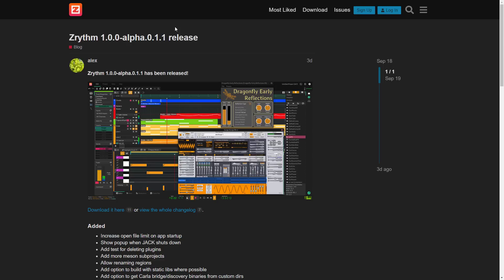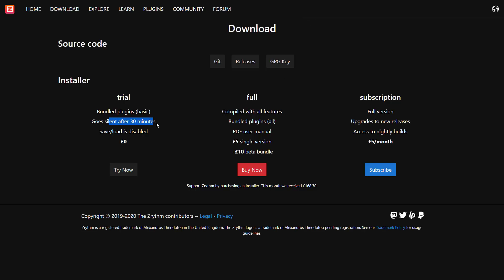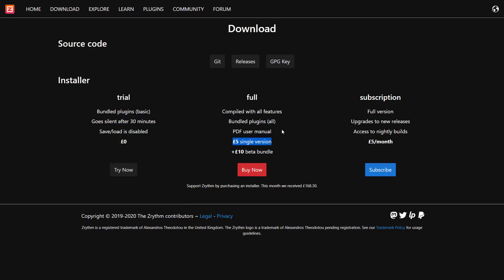I really have to say, this program, sort of like Ardour, really did not target Windows as the first platform, and you can really tell. You can download this in a couple of different ways. There is a trial version available — it goes silent after 30 minutes, and you can't save or load. I think this limitation is kind of unnecessary because a DAW you can't save or load is already pretty significantly gimped. But Ardour gives you like 10 minutes, so this is three times better than that.